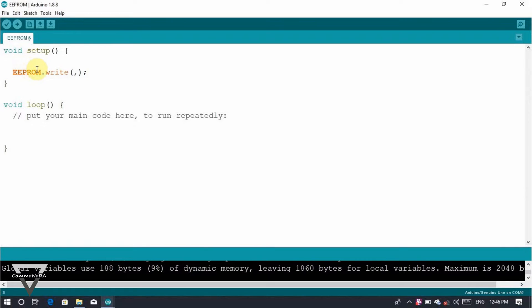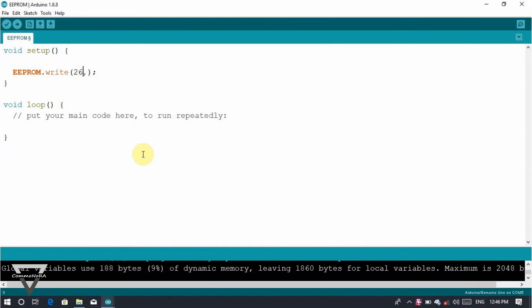Now we are going to set it up. It is not necessary in the loop. We have eeprom.write — first value I have 26. I have saved my location, I have a comma, I have a value. Now I have 13, I have to write it.